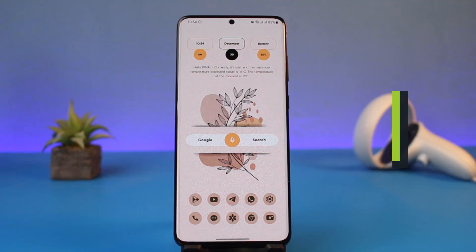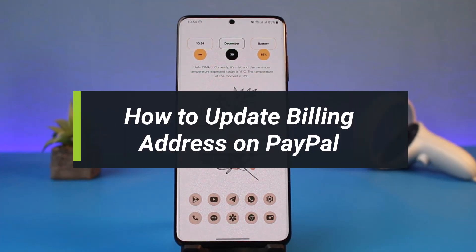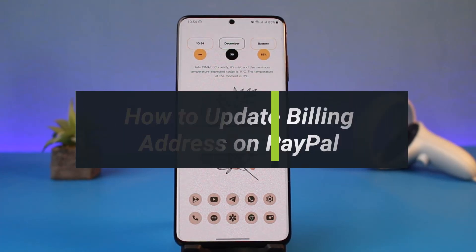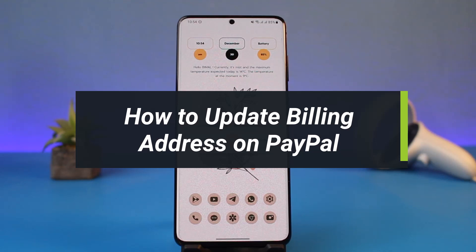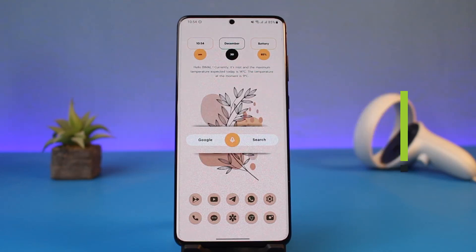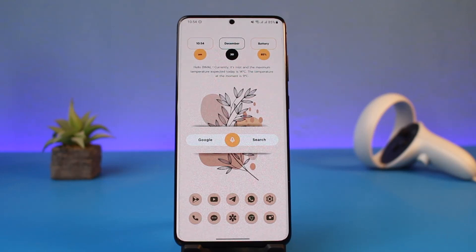How to update billing address on PayPal. Hi everyone, welcome back to my channel. I am Bimo from How To Get, and in today's guide video I will simply show you how you can actually go ahead and update your billing address on PayPal. Just make sure to watch this video till the end.